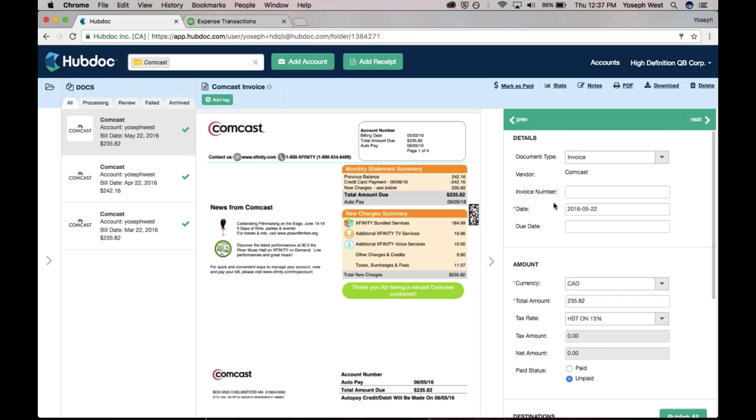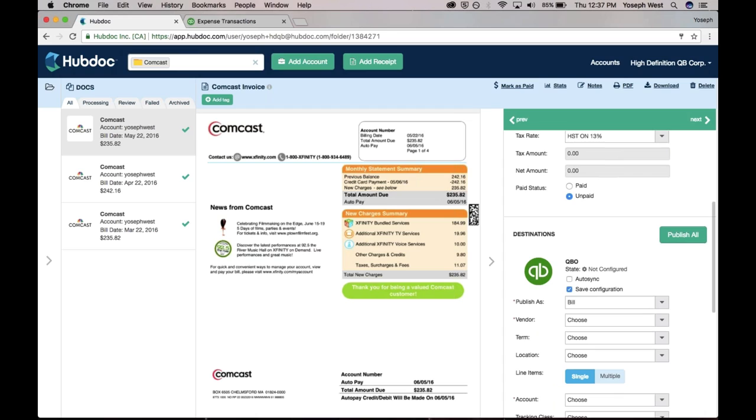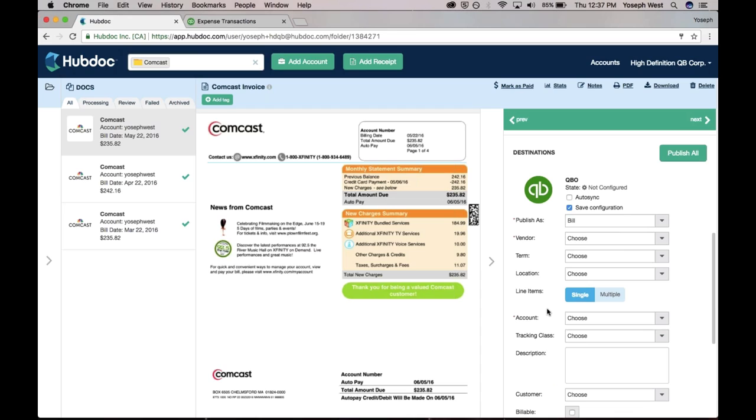HubDoc pulls out the vendor, date, amount, and through our integration with QuickBooks, we can actually publish not only the transaction data, but the source document as well, all coded correctly into QBO.